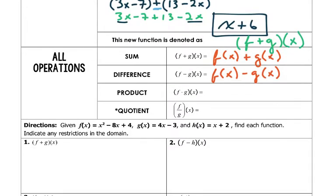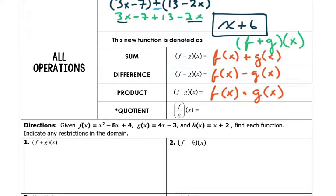For multiplication, (f times g) of x equals f of x times g of x. And for division, (f over g) of x equals f of x over g of x. These notations all mean the same thing — they're just different ways to express the operations between functions.